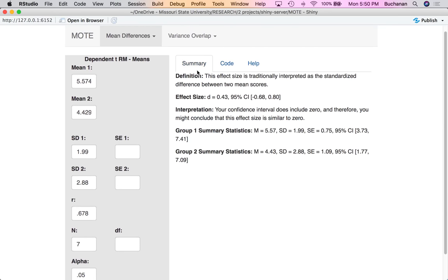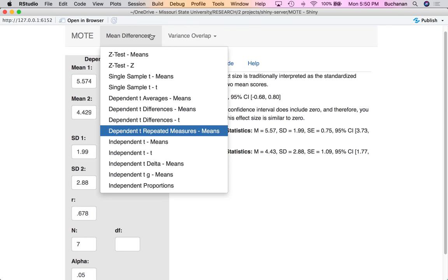So all together, that's four different ways you can calculate a paired statistic for effect size, with recommendations to use the averages or repeated measures if you have the numbers for it. If you don't, d differences is also appropriate. Just be sure you tell people which one you're using.